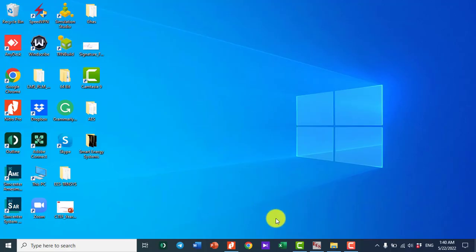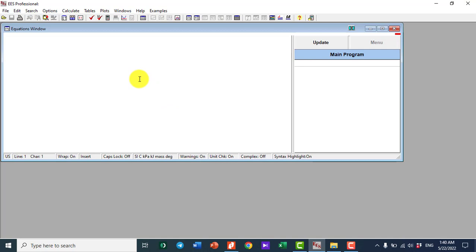EES, which stands for Engineering Equation Solver, is a really powerful tool for thermodynamic system analysis and also doing energy, exergy, and exergoeconomic analysis for various types of energy systems. On the other side, TRNSYS, which is developed by Wisconsin University, is another useful and powerful tool for the analysis and assessment of transient-based renewable energy systems.